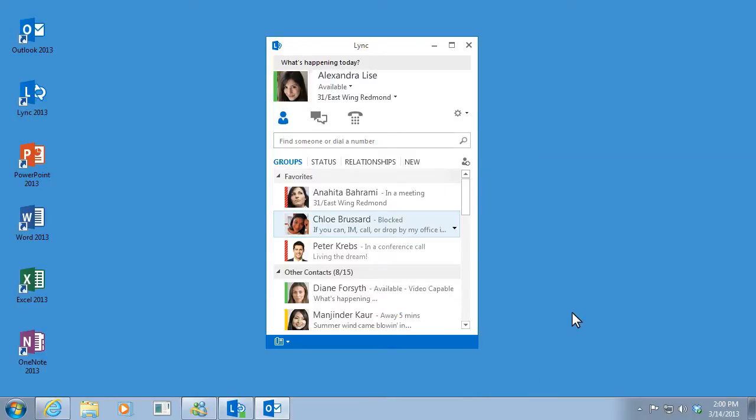One more thing. When Link detects that I'm giving a presentation or sharing my desktop, it automatically sets my status to Presenting and blocks all alerts, so I won't be interrupted.